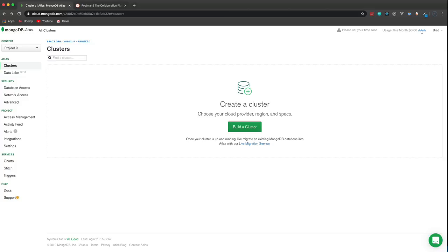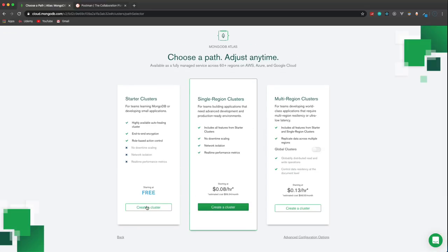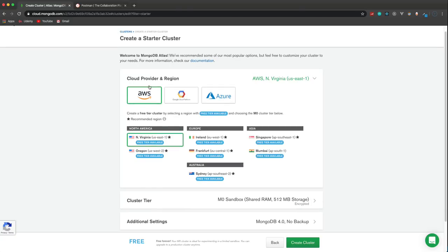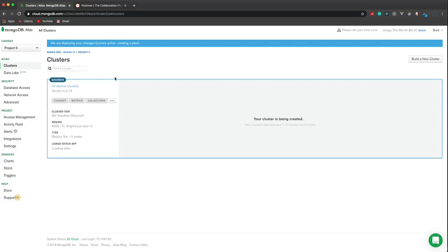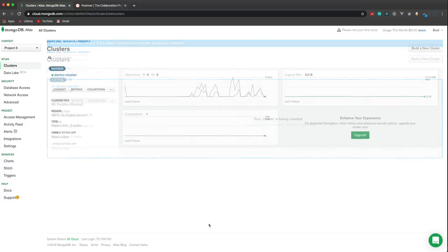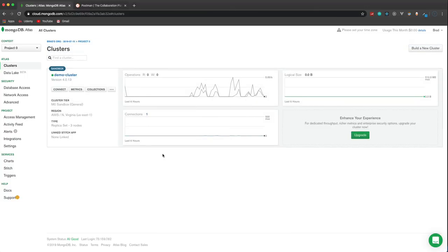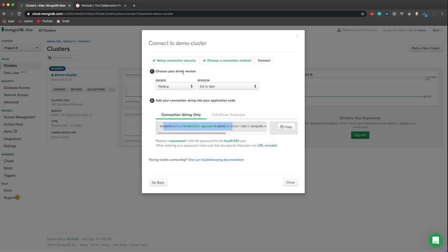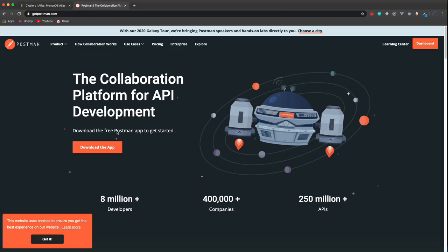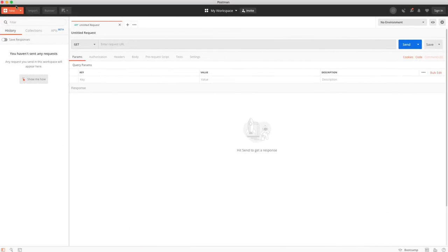I signed up for an account, logged in, and I'm going to build a cluster. I'll choose the free tier, keep AWS as my provider, rename the cluster to 'demo cluster', and create it. It says between one and three minutes. My cluster is created — took about a minute and a half. If I click connect and then 'connect to application', I can grab the connection string. You should also download Postman to make HTTP requests to our API.